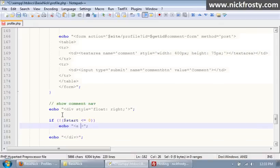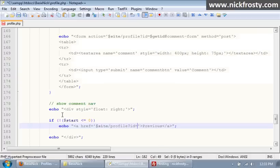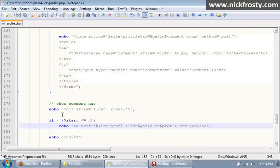...then we echo a link. Inside the link we want to put 'prev' or 'previous'. This is going to be our previous link, and the href is going to be site/profile?id= and our GET id, then &s= and our $prev variable. So that's going to give us our previous link.